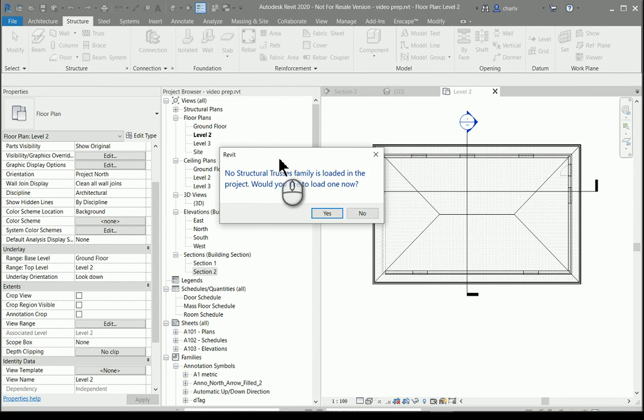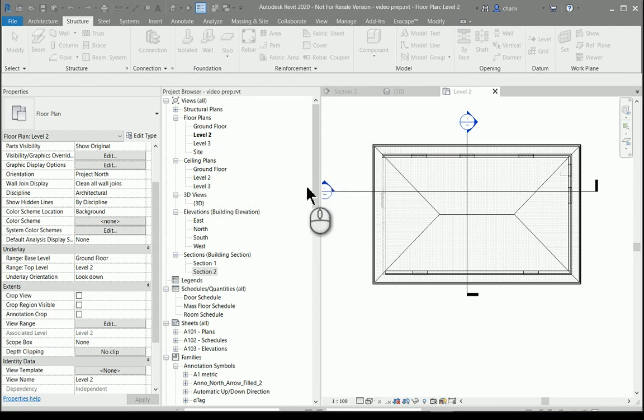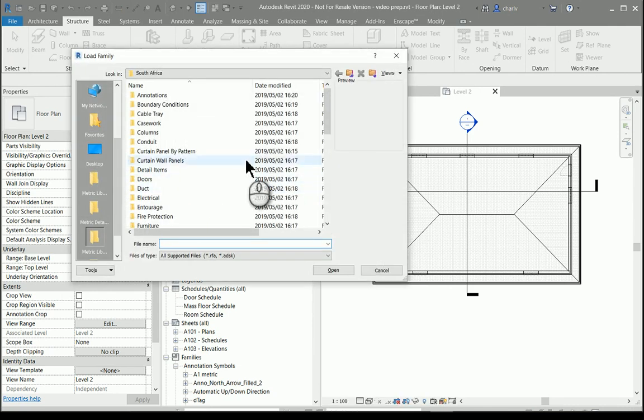Now creating the truss, it asks me if there's none loaded, it asks if you want to load one. The reason why there's none loaded is this is an architectural template and there's no trusses in this template. So I'll go and say yes, let's load it.